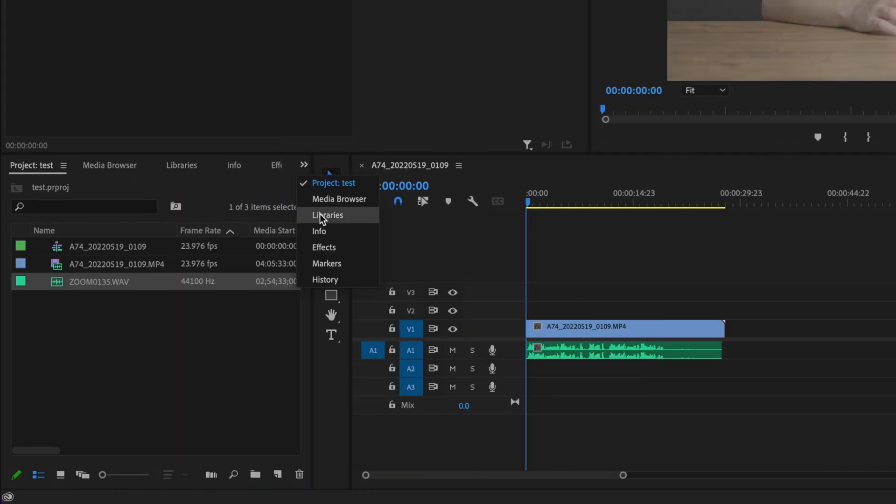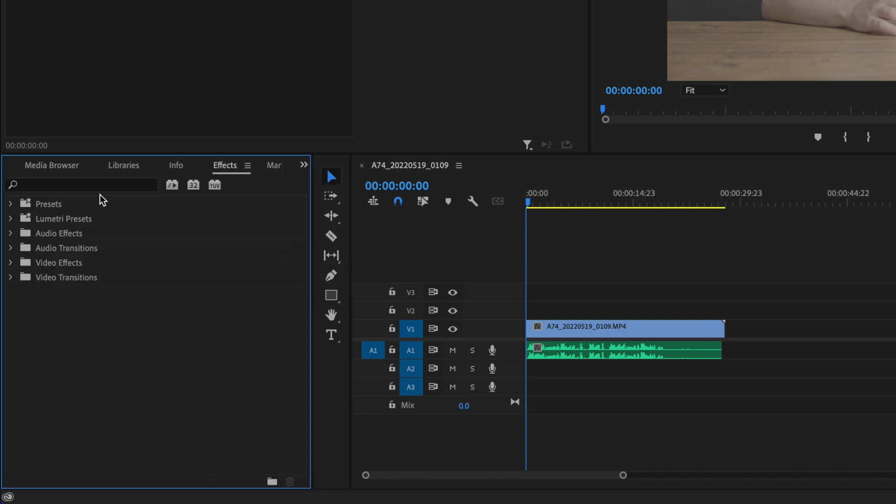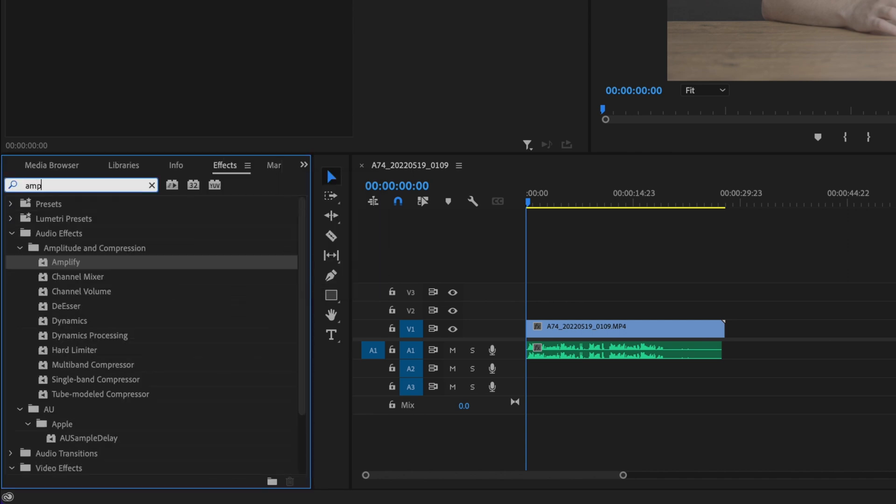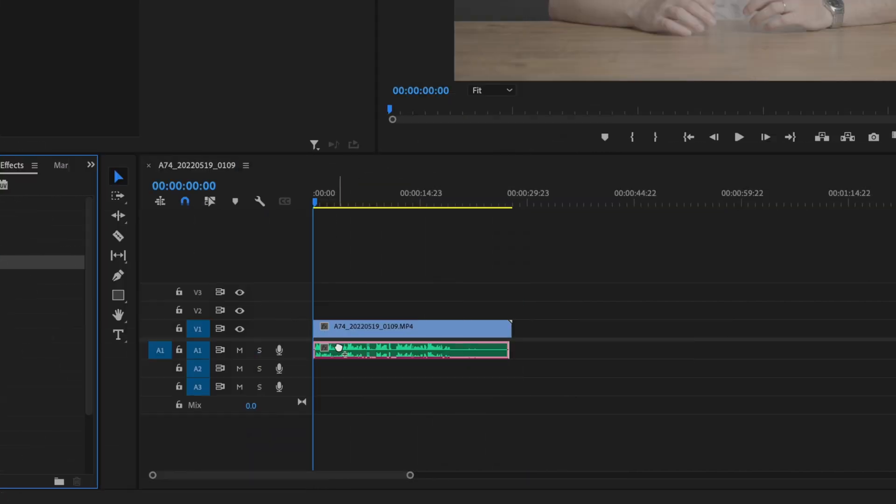Now I'm going to go over to these double arrows, go down to effects, and the first effect we're going to add is amplify. Under the audio effects tab, click and drag that onto the audio.